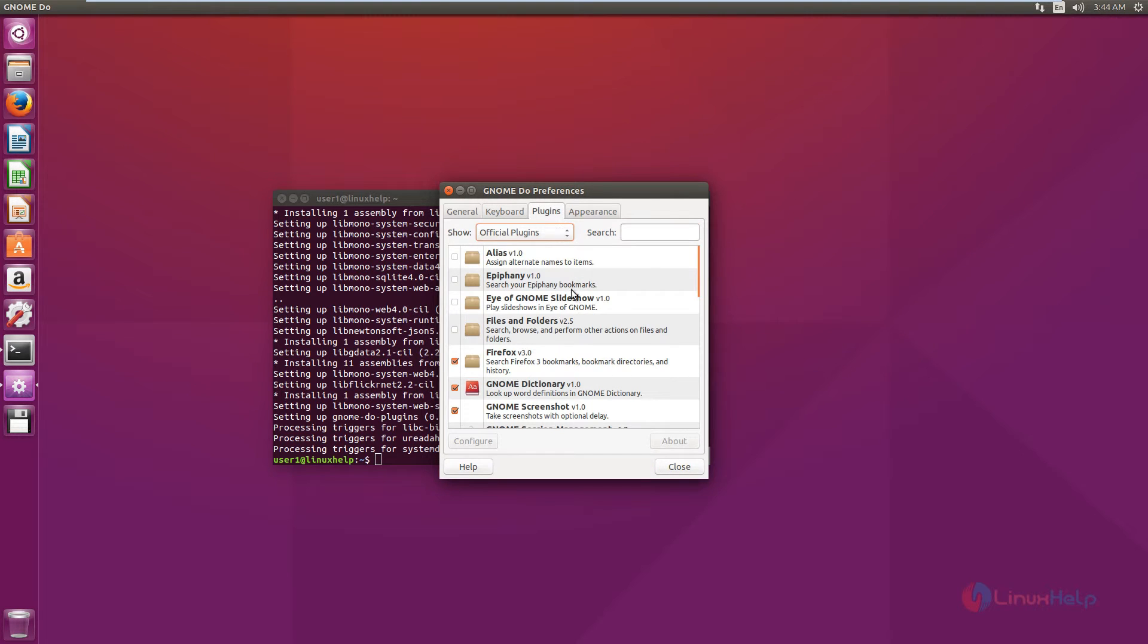Next is the plugins. Gnome-Do has some official plugins. It supports various integrations to applications. It allows you to search documents in Dropbox or Google Documents cloud.